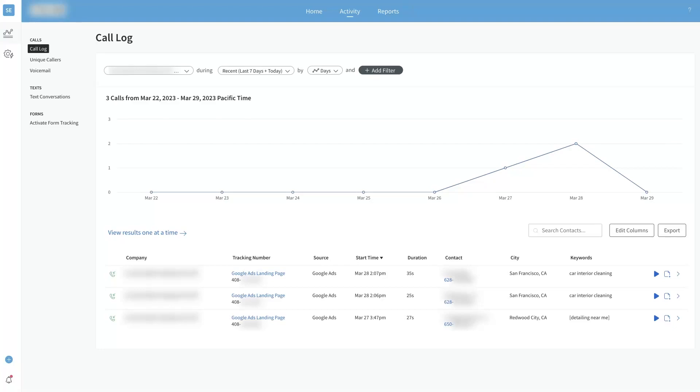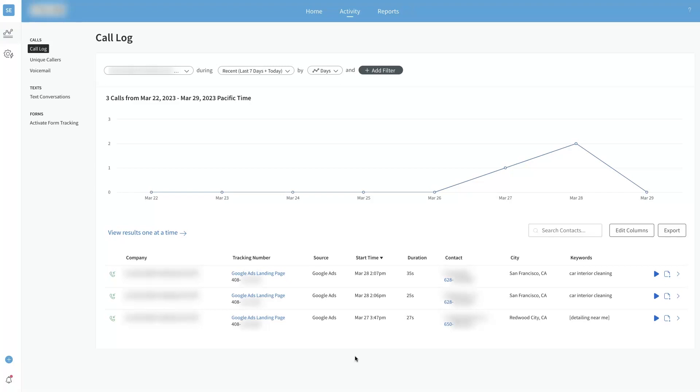CallRail keyword tracking can be insanely beneficial to know where your calls are coming from and the actual source of the calls, especially if you're doing search engine marketing, whether you're running ads on Google Ads, even Microsoft Ads, or just doing search engine optimization and getting your website ranked at the top of Google and other search engines.